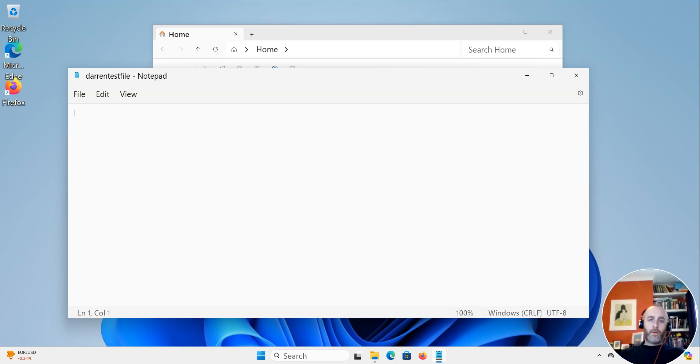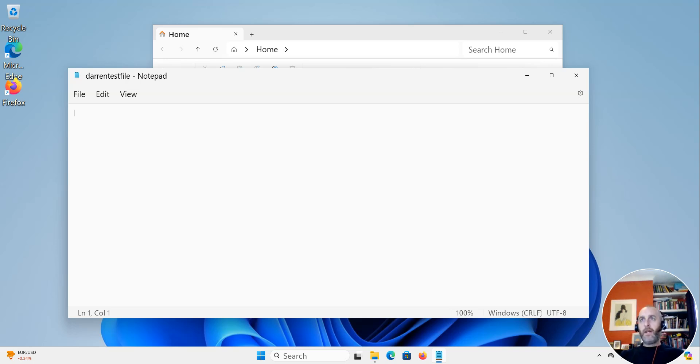Snipping tool is a really handy tool that allows you to take screenshots of the entire screen, of areas of the screen, and it's really handy to use.